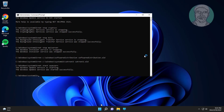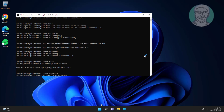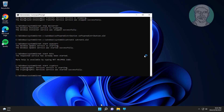Type: net start wuauserv. Type: net start bits. Type: net start cryptsvc. Type: net start msiserver.